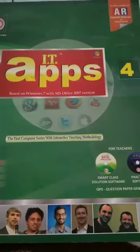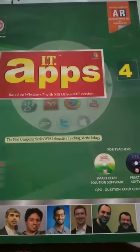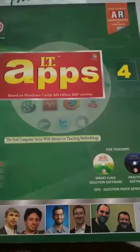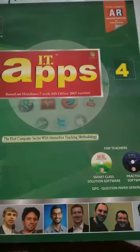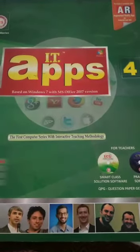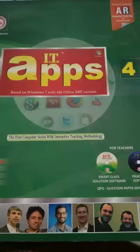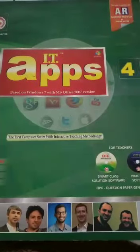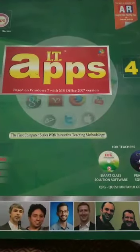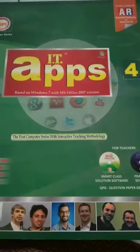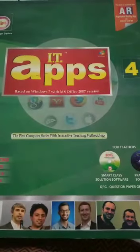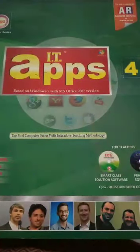Hello everyone, welcome back to my class. I hope you all are well. I am your IT teacher and this is grade 4 IT. I would like to extend my warmest wishes to you all on the beginning of our new academic year. I wish that the year 2021 brings a lot of brightness in your life.